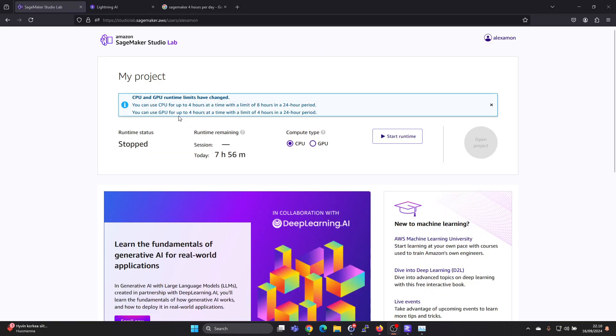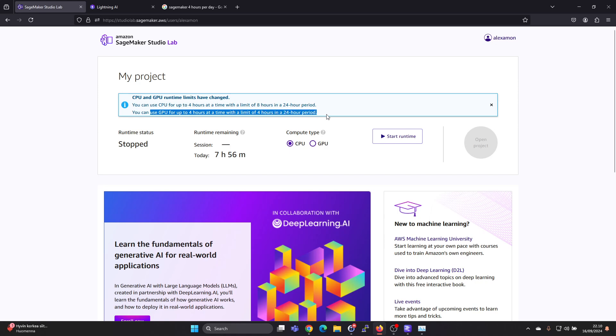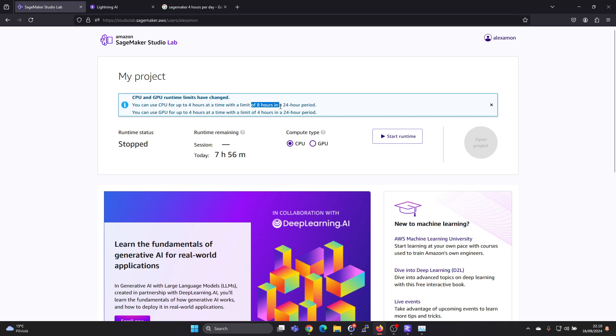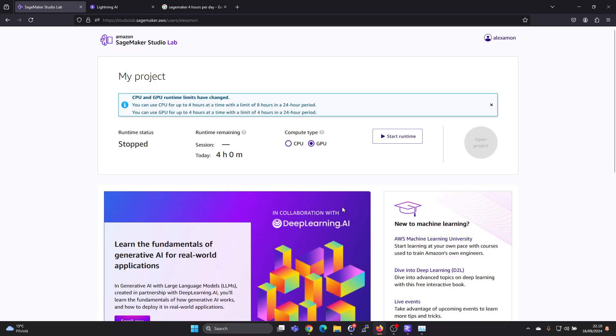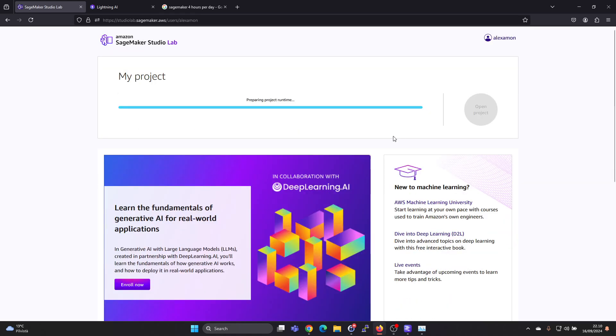So it says you can use GPU for 4 hours at a time with a limit of 4 hours in a 24-hour period, and for CPU you get 8 hours per 24 hours. So if we switch to GPU, then we can press on start runtime.